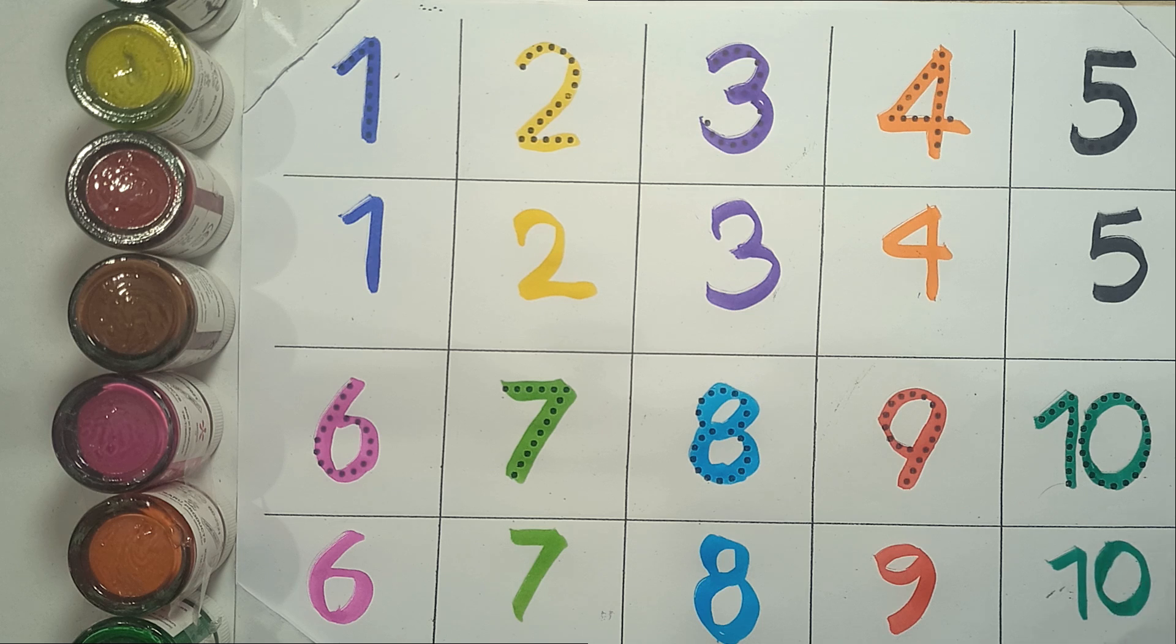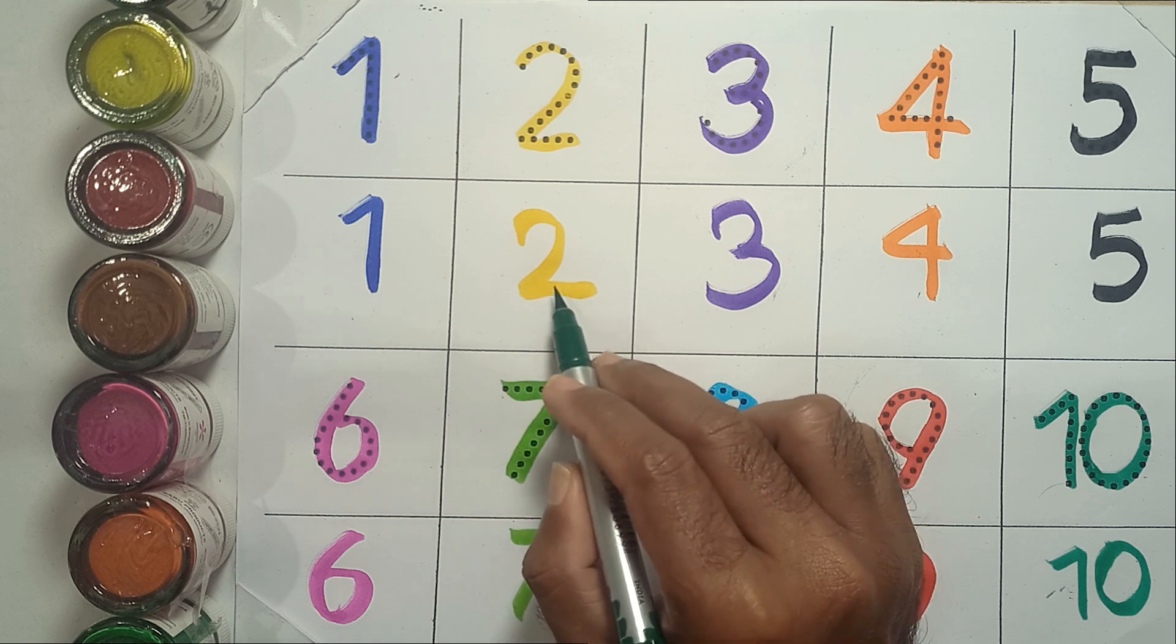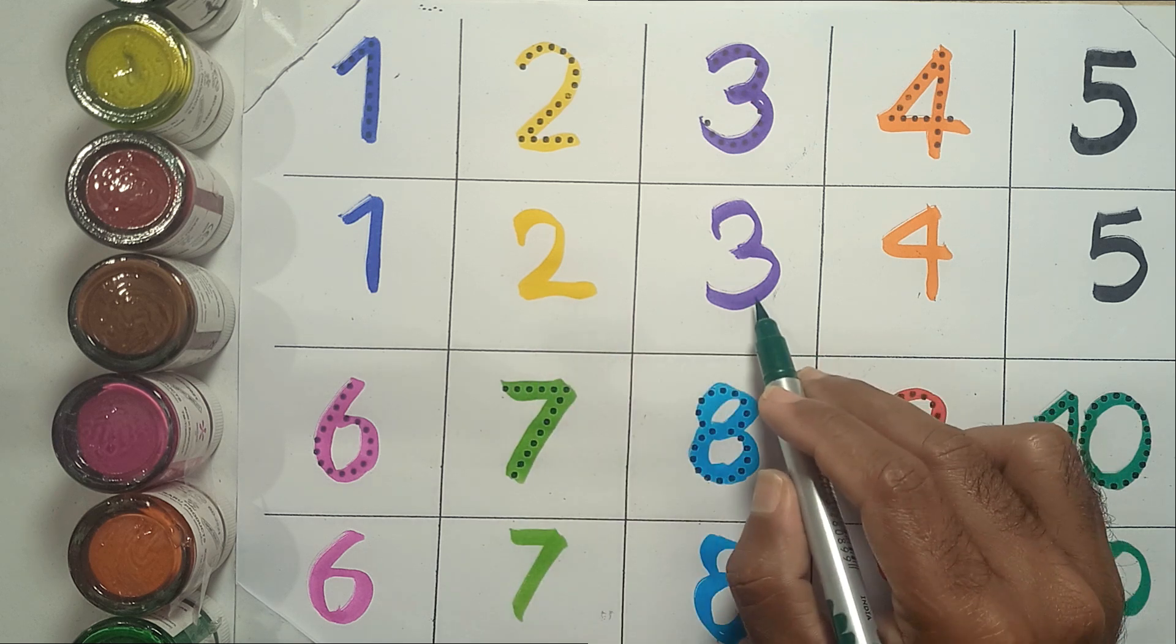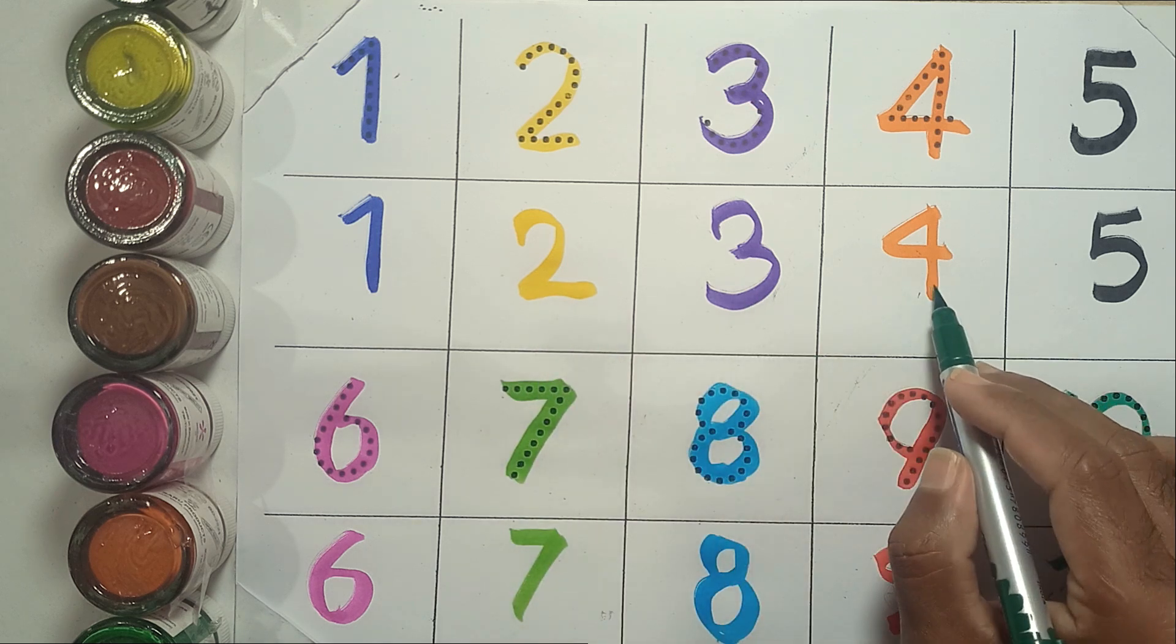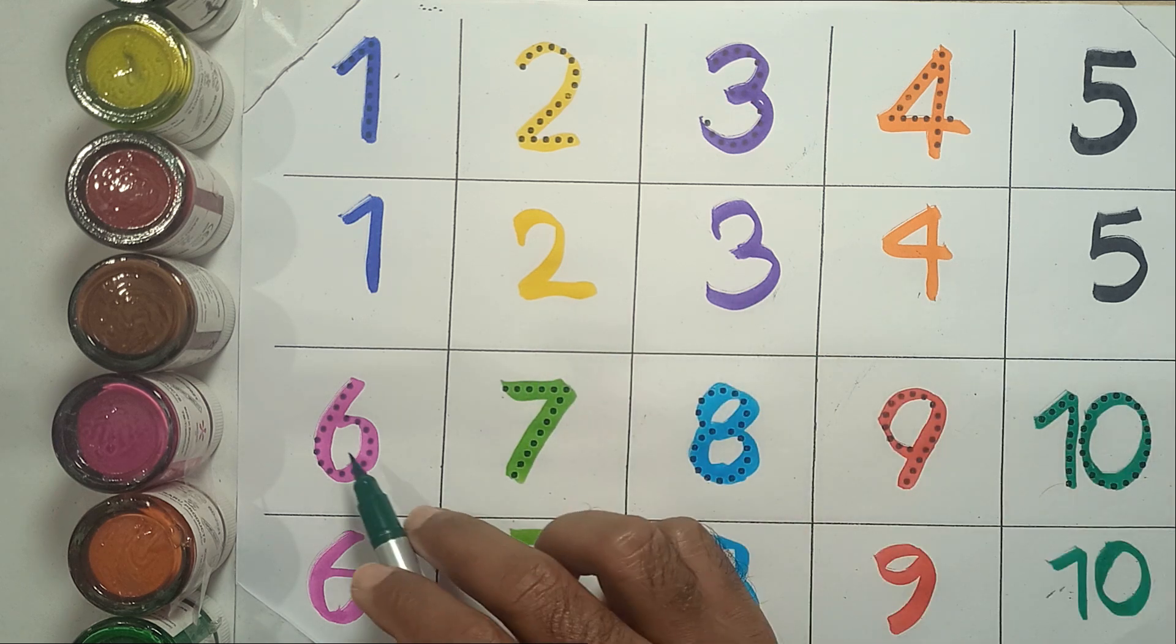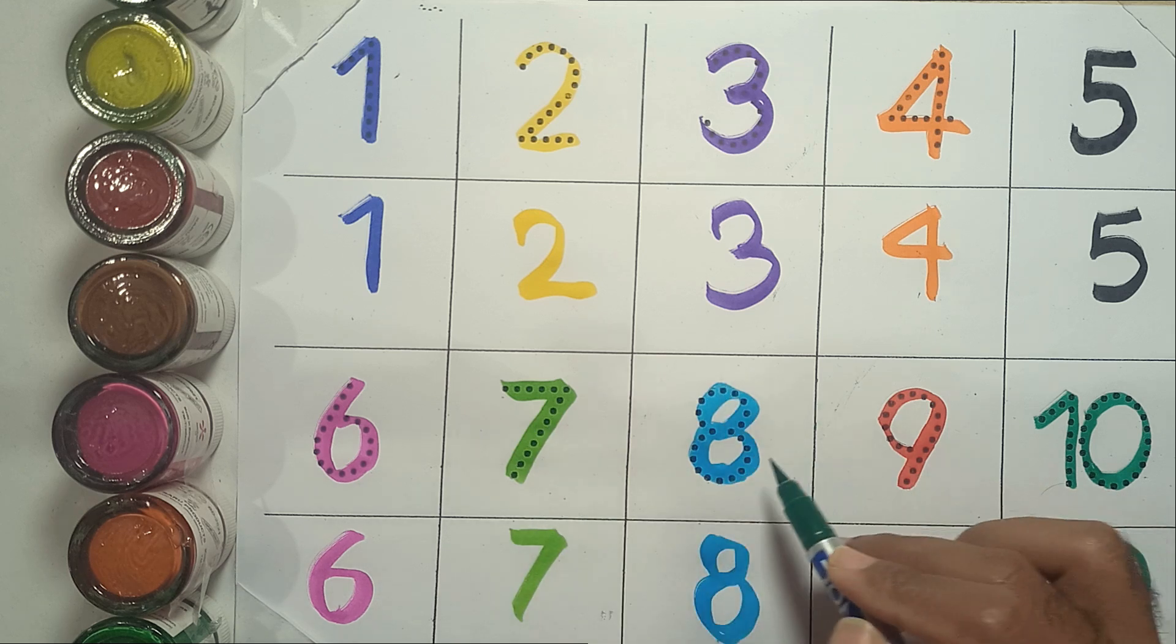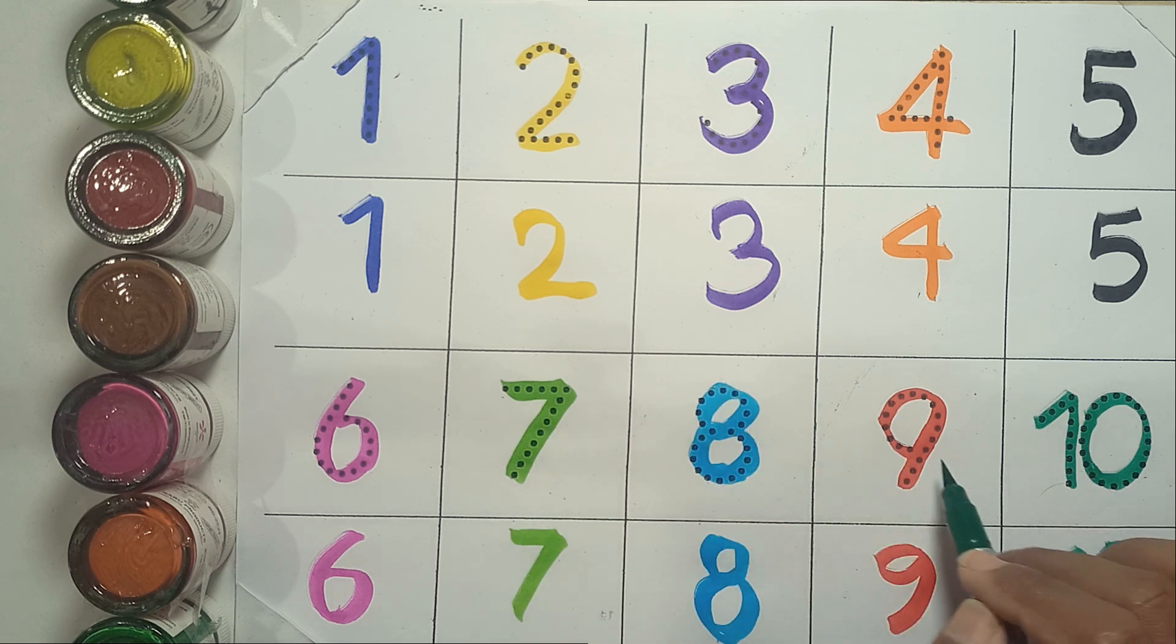Let's say again. One, two, three, four, five, six, seven, eight, nine, ten.